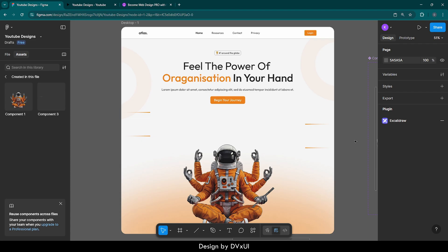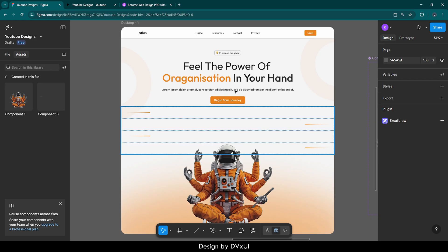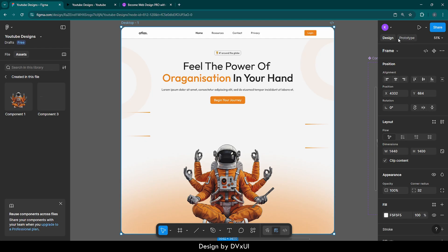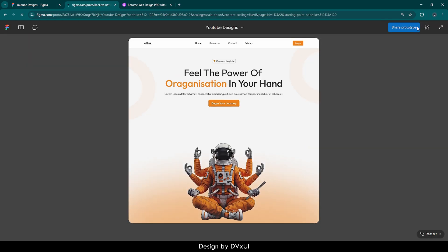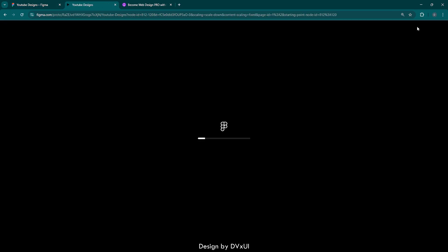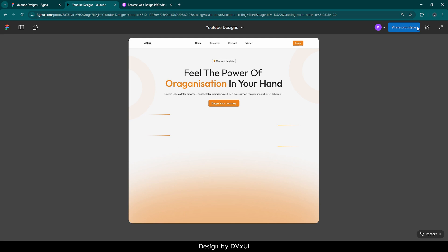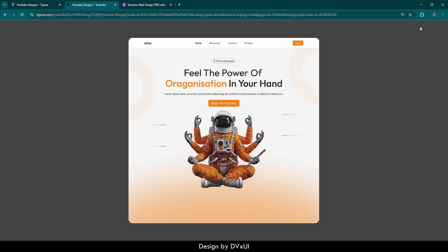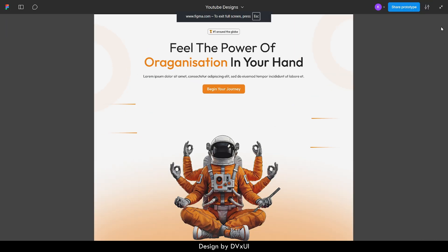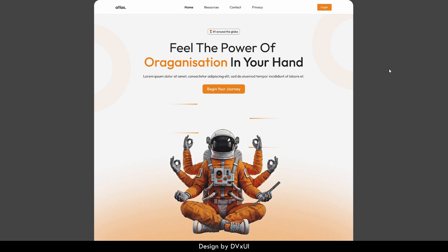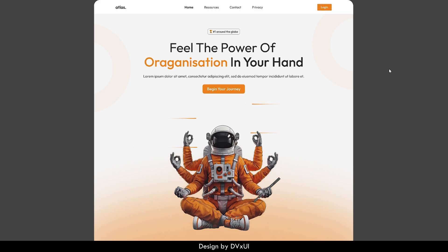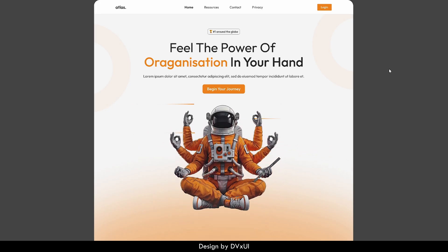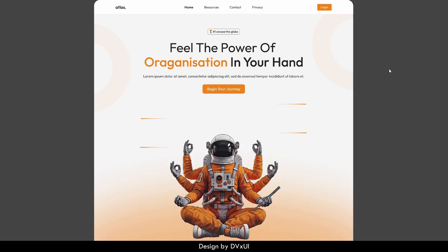So far we have done the animation as well. Let me select everything and play it from here to see how it is looking and if we have made any mistake. Let me make it large. Now on your screen, as you can see, this is working very perfectly and we have done a great job.